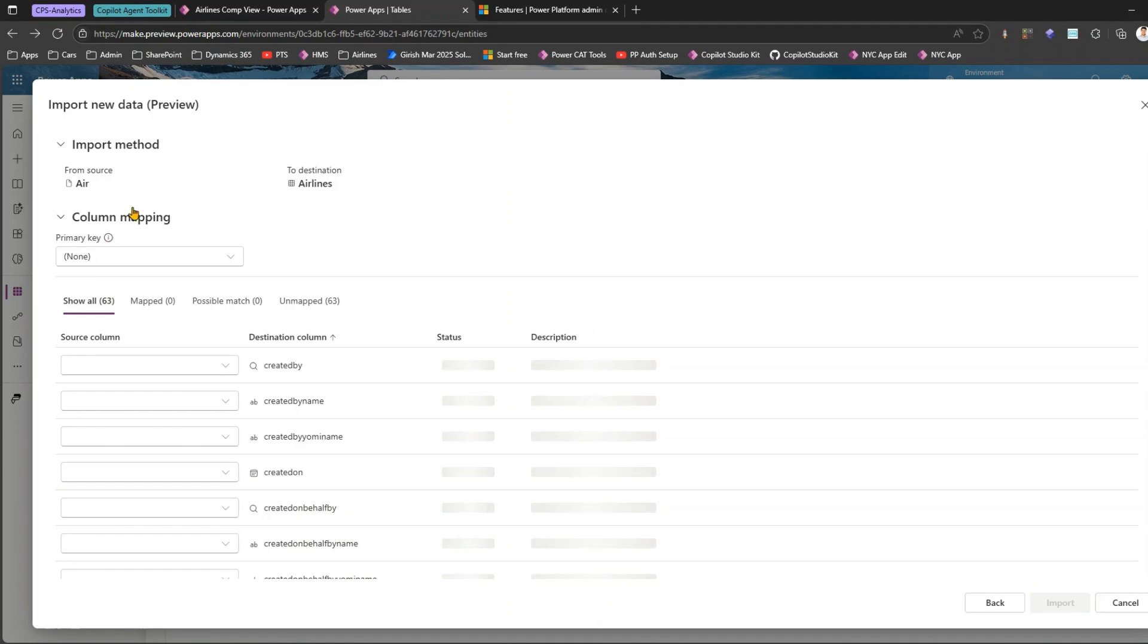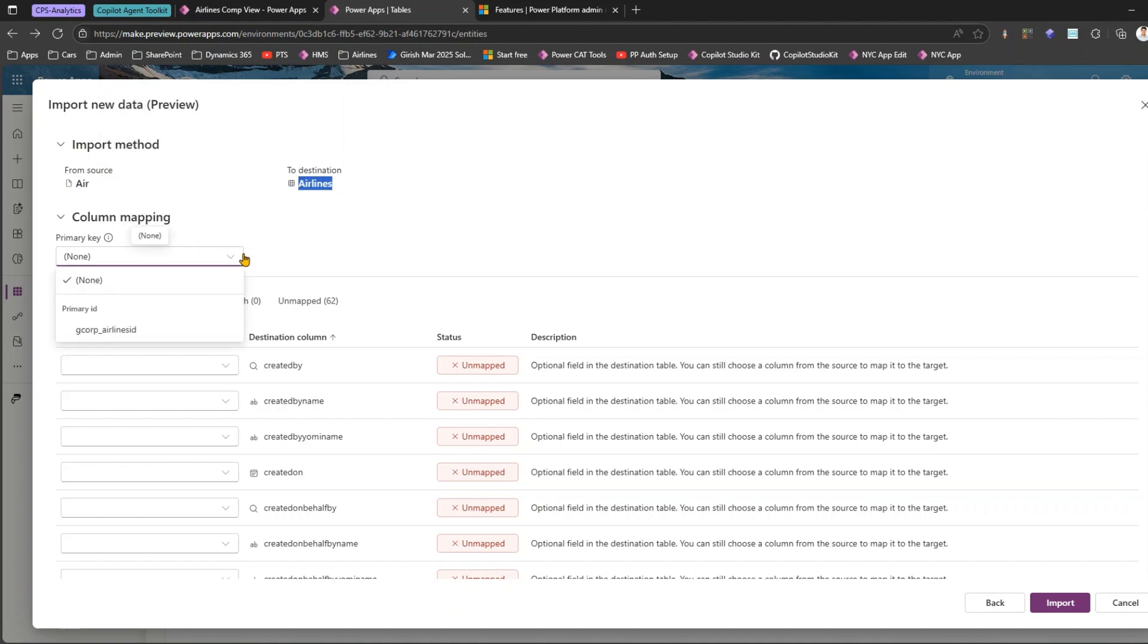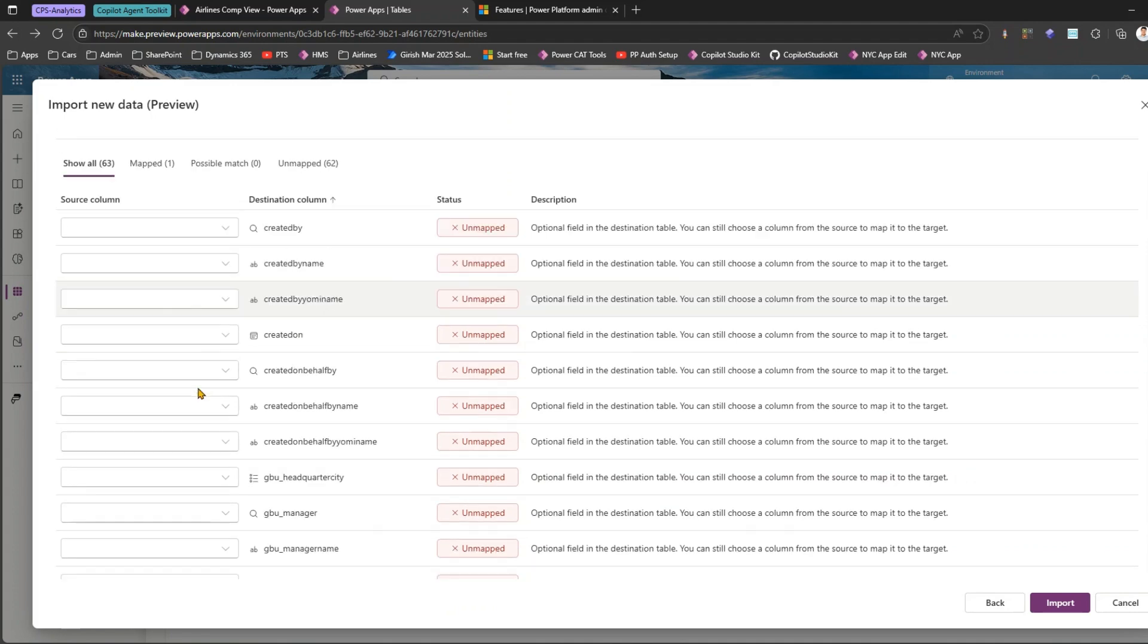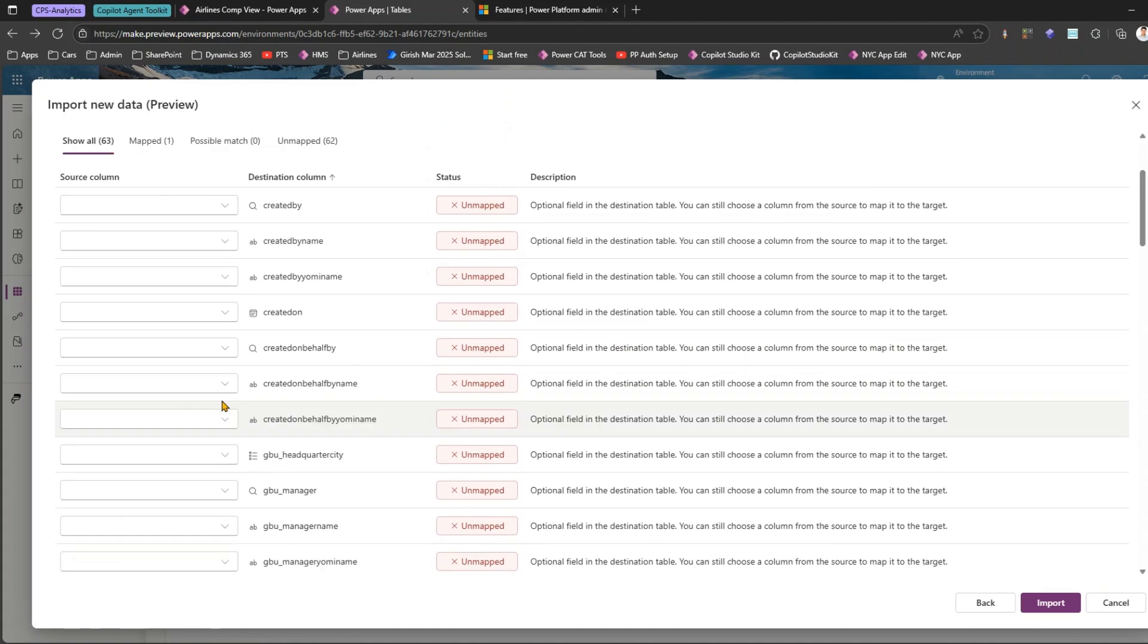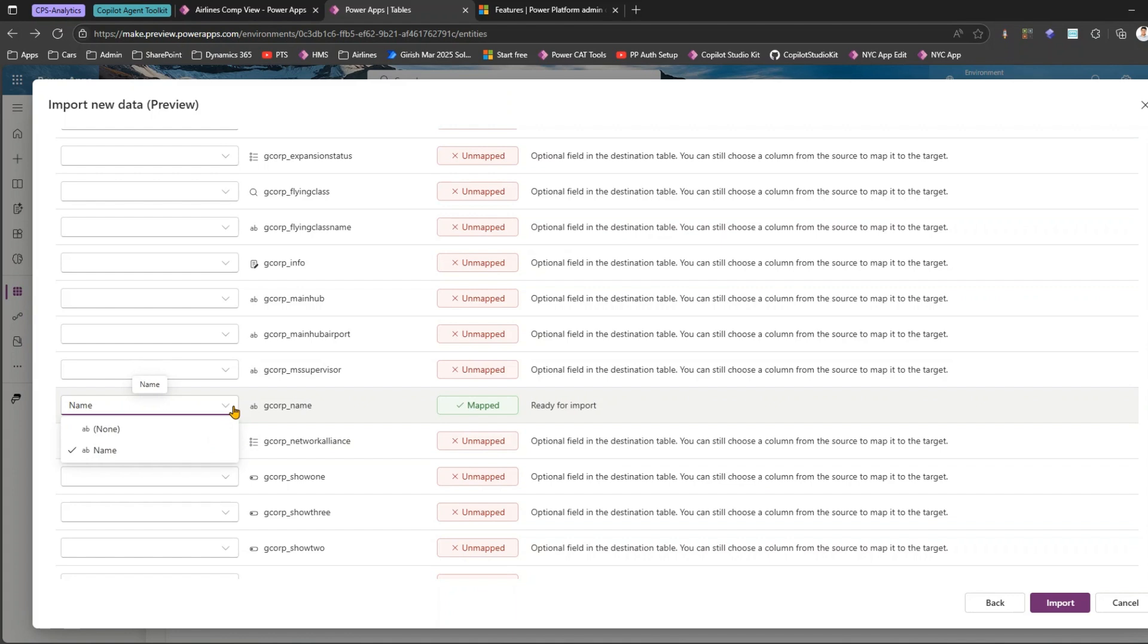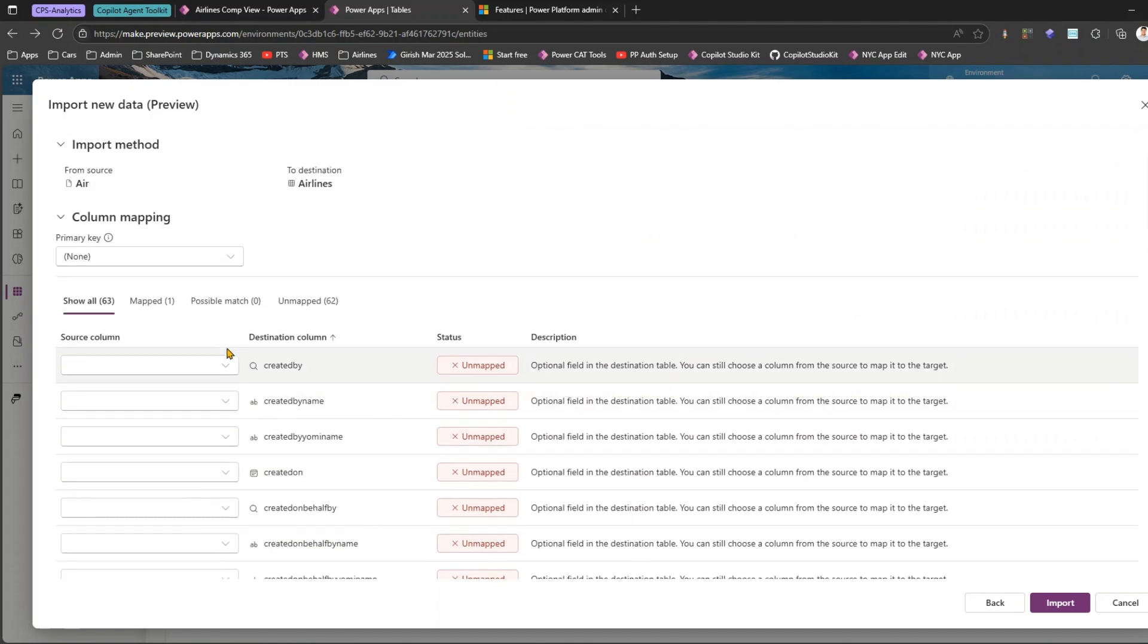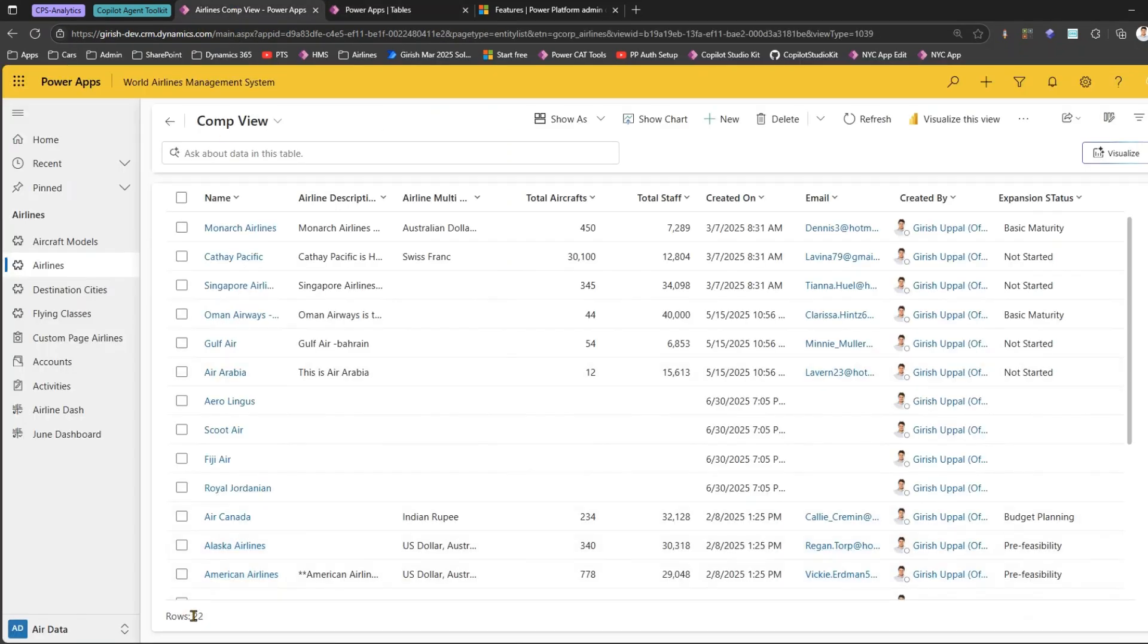Then it will start giving you this information. This is like more like a data import process like how we used to perform the data flow. Import method from source to destination - from source is the file to destination is the Dataverse table. We can select the primary key, no need to select if you don't want. It will show you how many items are mapped and how many items are unmapped. We had only one column so it has correctly mapped the name with name. You have an option you can untick it and pick up any other field as well, but this has done the right job. You can see mapped, possible match, unmapped, all those things. We only had two records. Currently we have 22 records, if we import it should become 24.